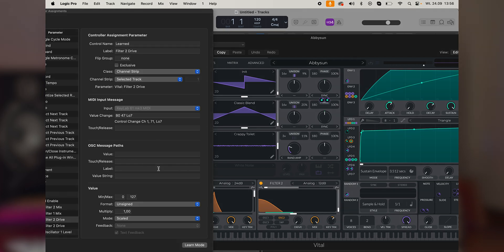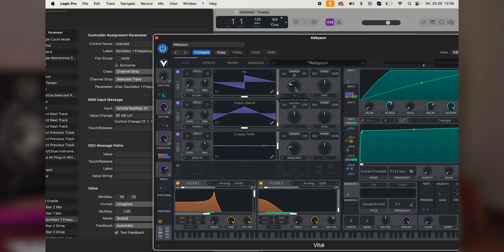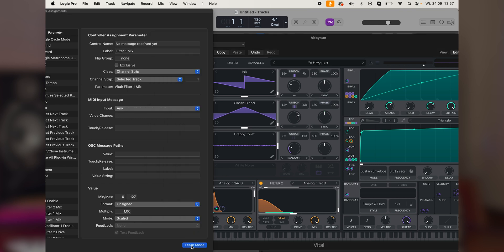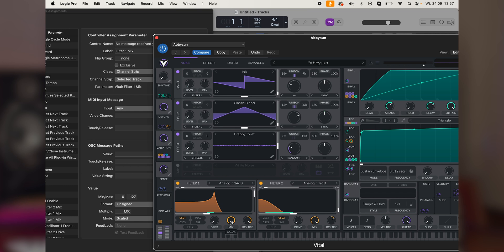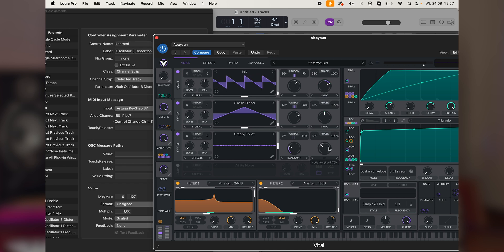Once inside, click on Learn Mode. Then move the parameter that you want to control, and then move a knob or a fader on the Keylab. You can control up to 18 parameters with knobs and faders, and you also have other pads and buttons that also send MIDI CC information. The settings will be saved inside the Logic project, and if you also want to save them inside Keylab, use User Mode.